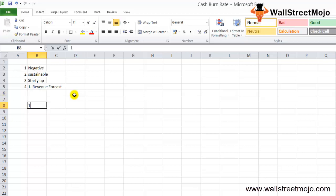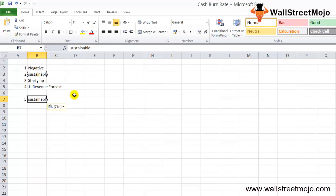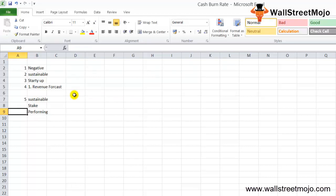Two things should always be kept in mind regarding burn rate. First, your sustainability is greatly decided by the burn rate — if cash is burning more rapidly than revenues, your sustainability is really at stake. Second, investors are always on the lookout for your startup's performance, so you need to take steps to manage the burn rate to attract the right investors to your company.